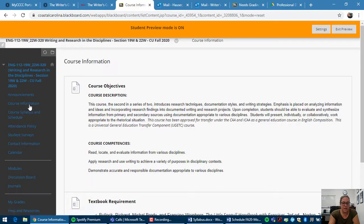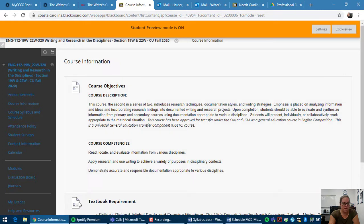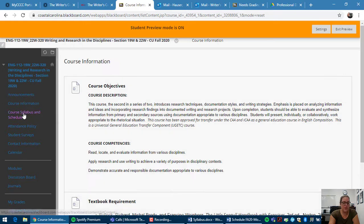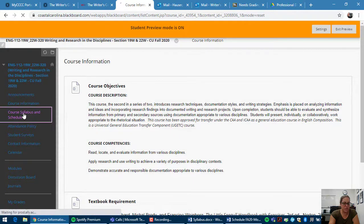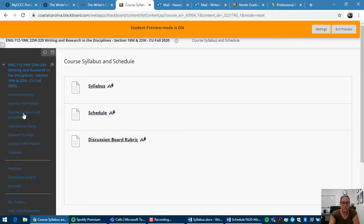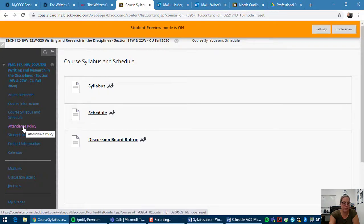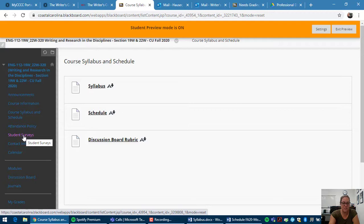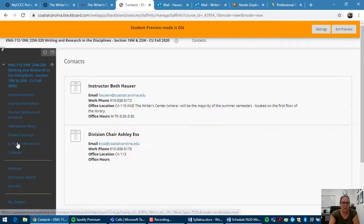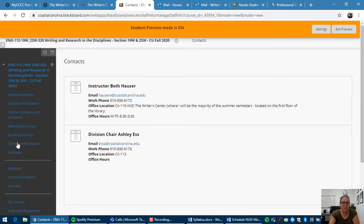We have course information, textbook requirement, and then I just showed you the syllabus and schedule. We have the attendance policy, which is also on your syllabus. If you need to access the Pell Grant survey, that's this link here.